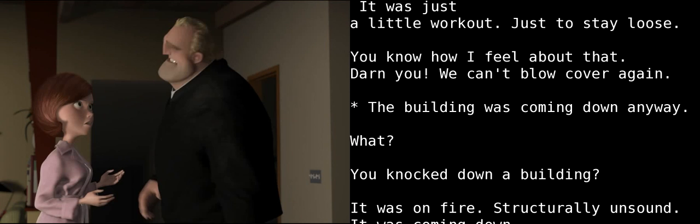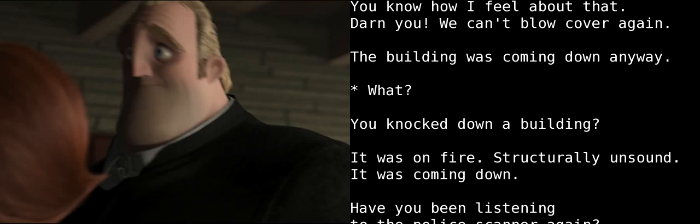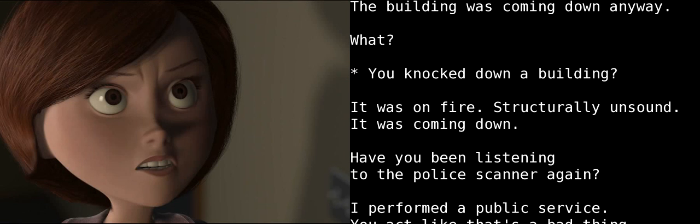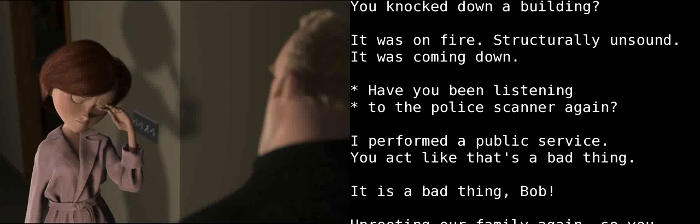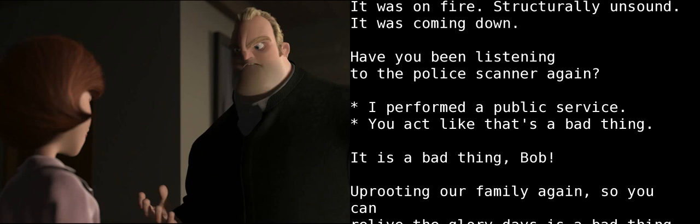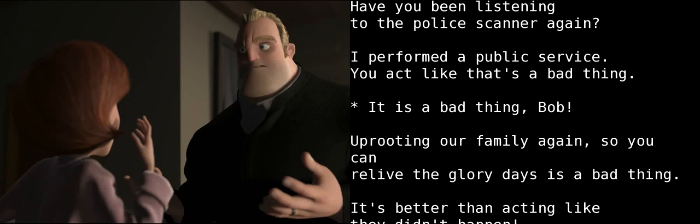We can't blow cover again. The building was coming down anyway. What? You knocked down a building? It was on fire, structurally unsound. It was coming down anyway. Tell me you haven't been listening to the police scanner again. Look, I performed a public service. You act like that's a bad thing. It is a bad thing, Bob.